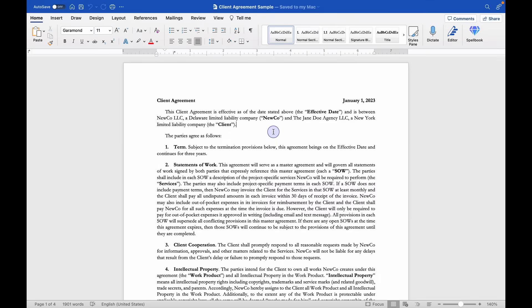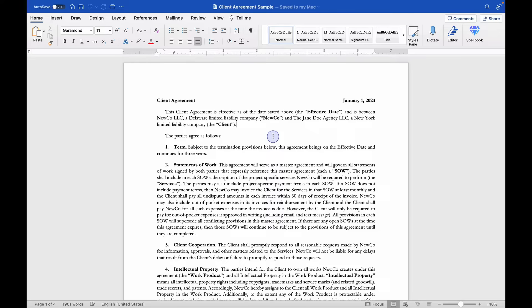Hello. We're going to look at how I can use Spellbook to draft language in a contract. Now, this is a client agreement. It's a pretty typical agreement and something that I work in quite a bit.